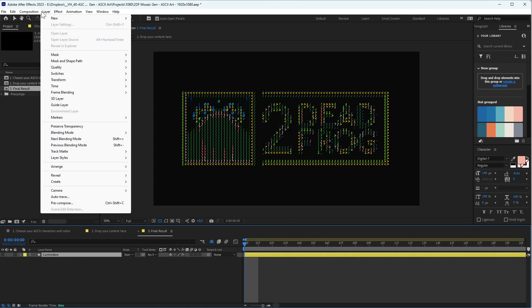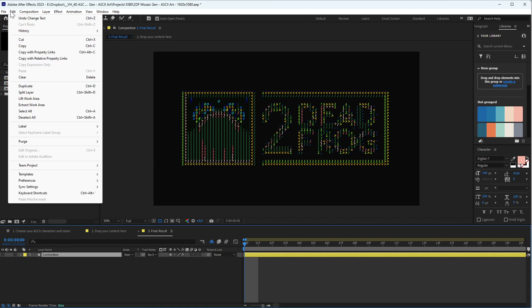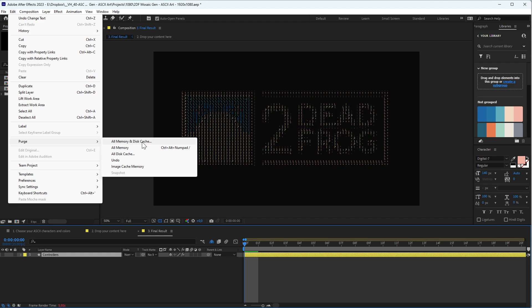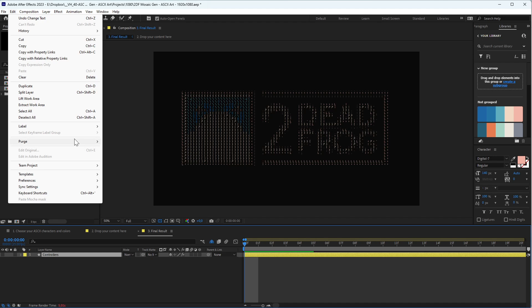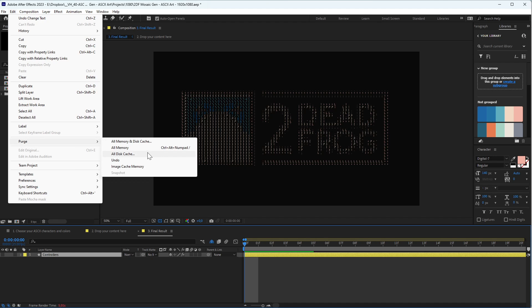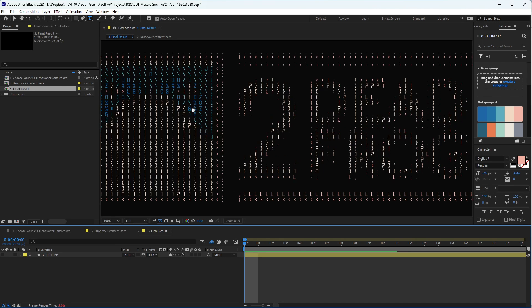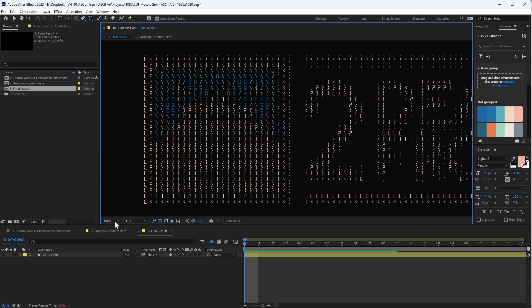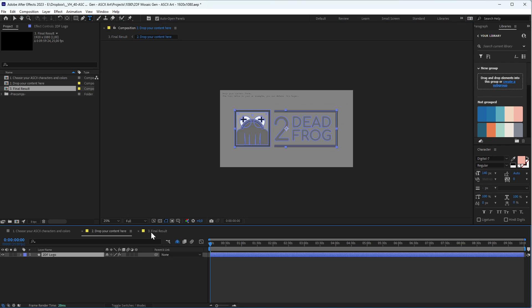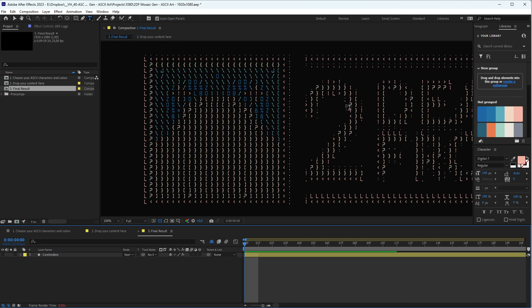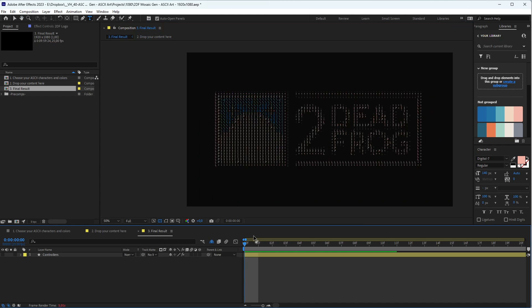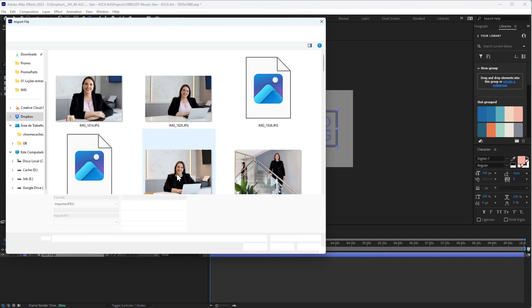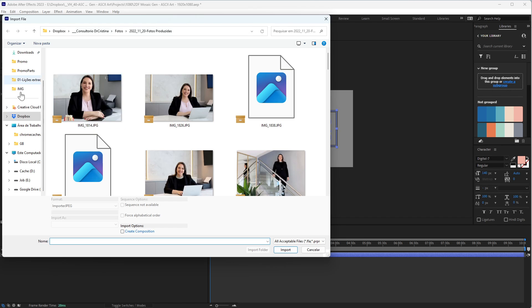Or sometimes you need to purge your disk cache. If After Effects doesn't update manually, you can come here and purge all the memory and disk cache. So now what we're seeing here is the gradient I created here. In this composition, drop your content.